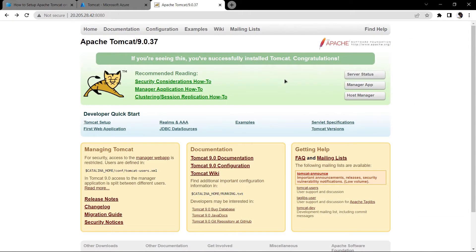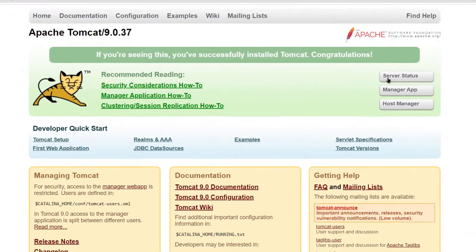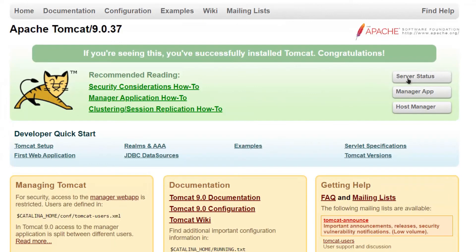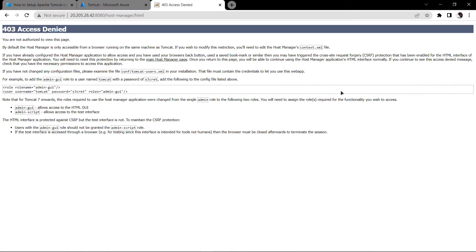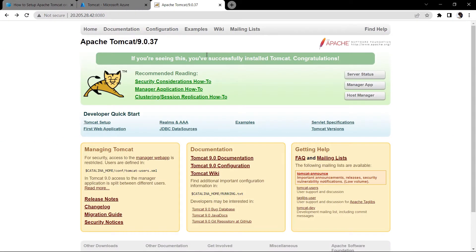As you can see, our Apache Tomcat server is up and running on Azure. However, if you try to access the Server Status, Manager App, or Host Manager, access gets denied. We need to include Tomcat users and give them the roles of 'admin-gui' and 'manager-gui'.